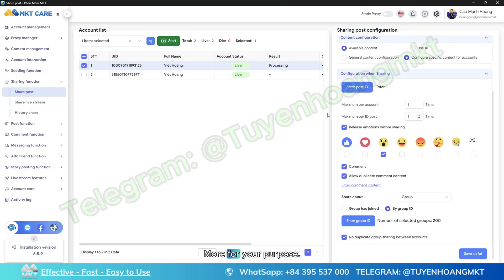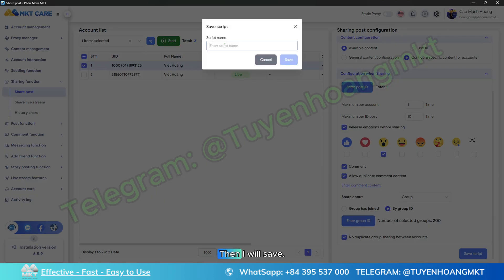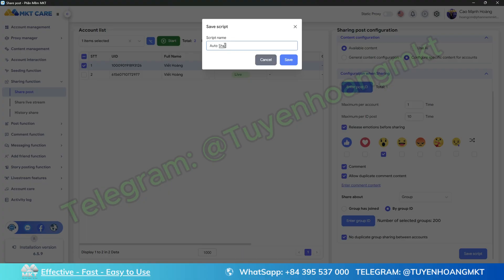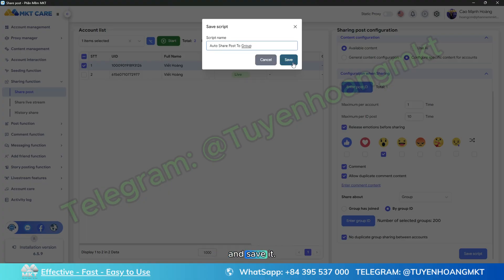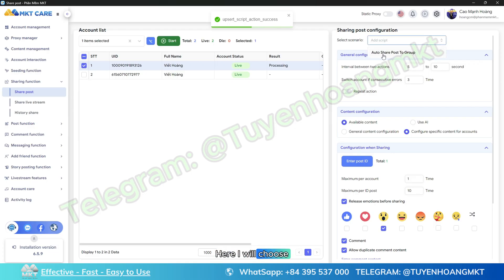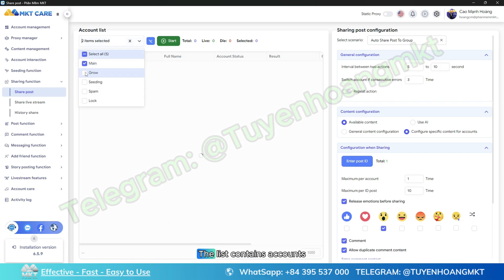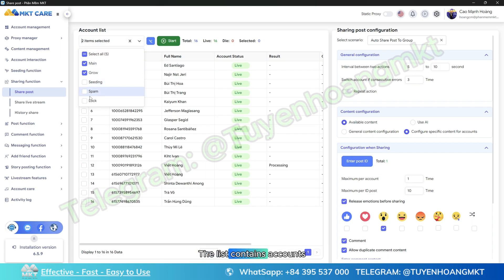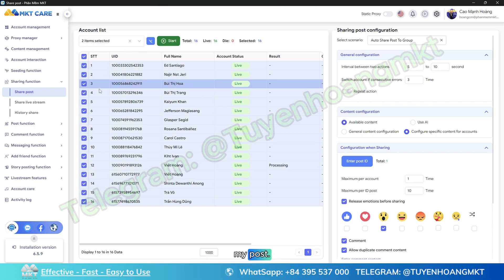Once I have the UID, I'll go back and paste that UID into MKT Care and save. Here you can set the parameters to fit more for your purpose. Then I will save this script so it can be used next time. I'll name that script and save it. Here I will choose this script, then I will choose the list containing accounts that I want them to share my post.